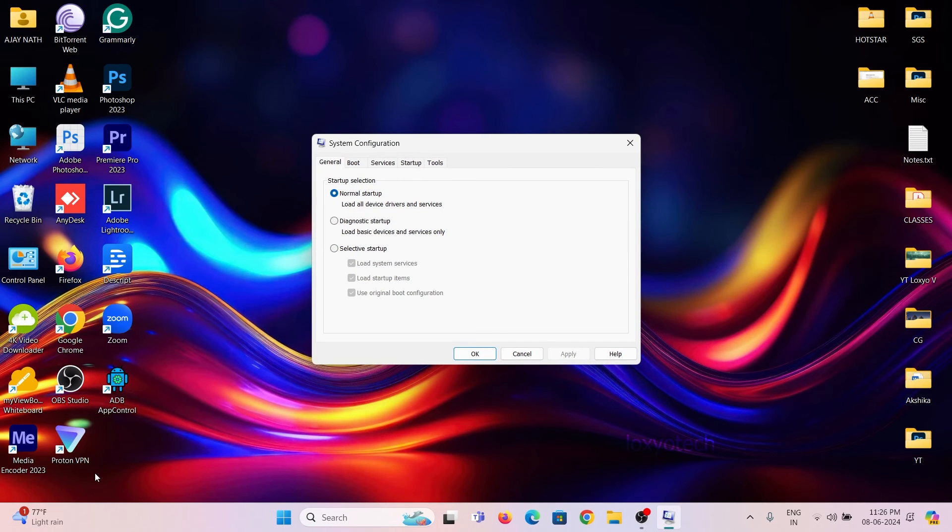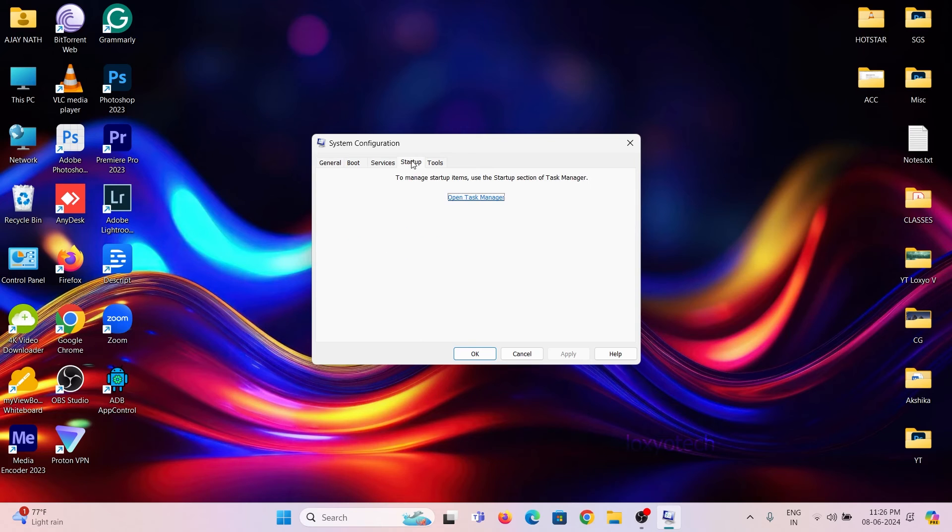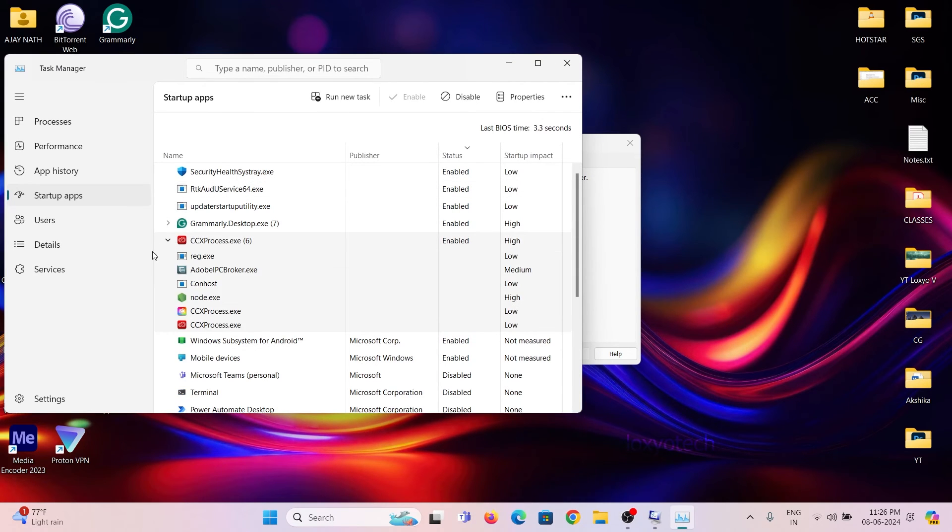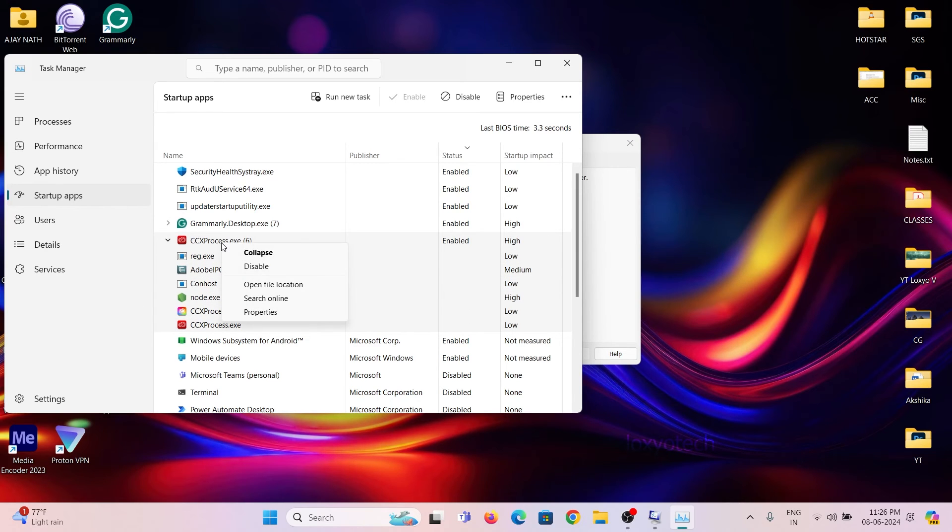Then click on the startup tab and open task manager. Then check for any Adobe CC or Creative Cloud process. If found then right click and disable it.